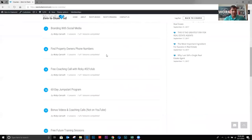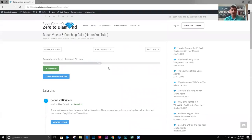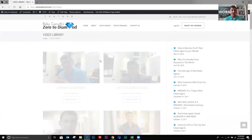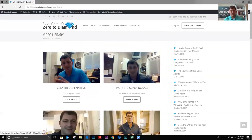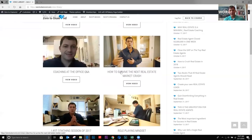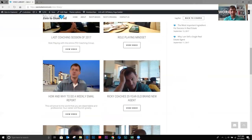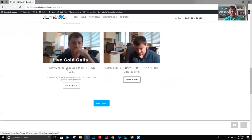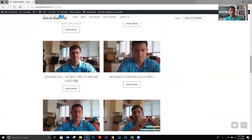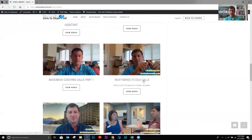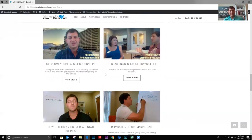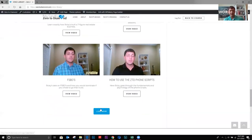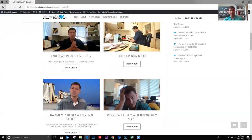All right, let's see. Next we have the bonus videos and coaching calls. Okay. This is going to take you to the video library. And this is the only place that these videos are. Convert old expires, a ZTV coaching call, how to survive the next market crash, role play mindset, how and why I do the weekly email. I coach a 20 year old agent. Here's some more live calls. There's more live calls here. I made 125 circle prospecting calls there. You can load more. Let's see. Here's another call session. I make 70 calls. A one-on-one session, overcoming your fears of calling, how to build a business. Okay. There's a lot of bonus videos.